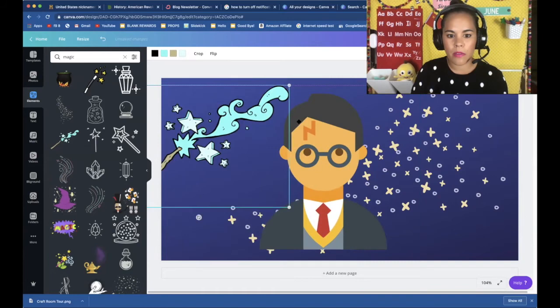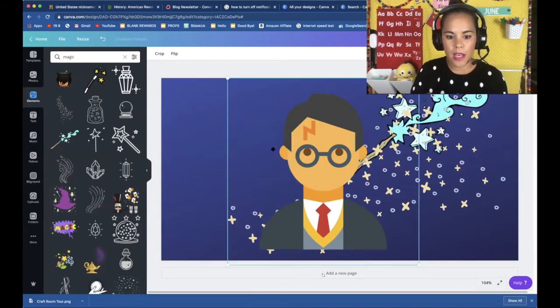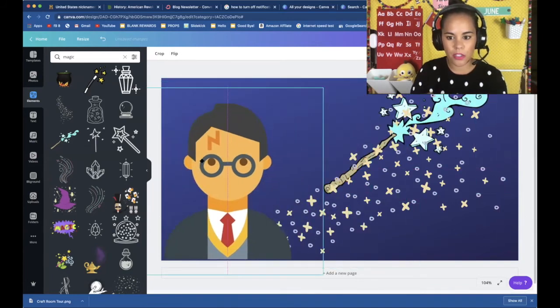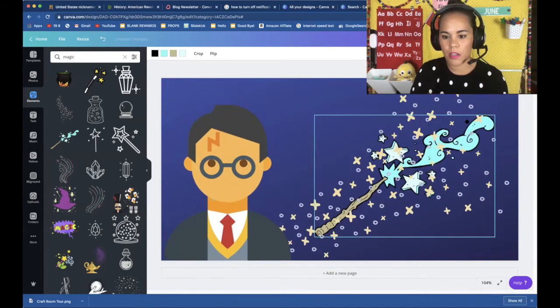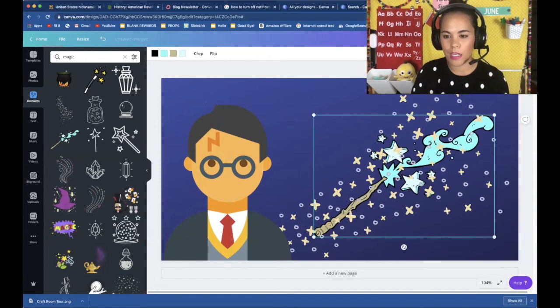Okay. And so same thing with the wand. If I want the wand in front of the stars.